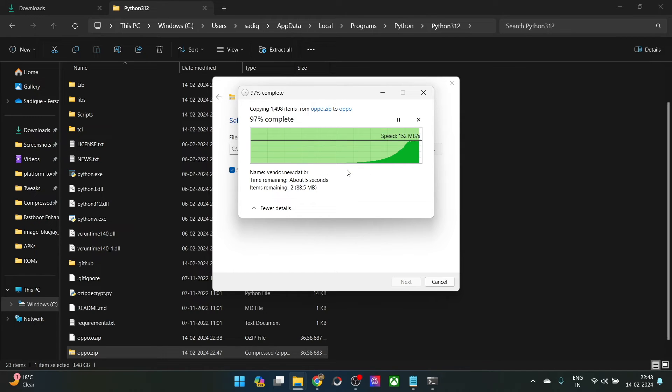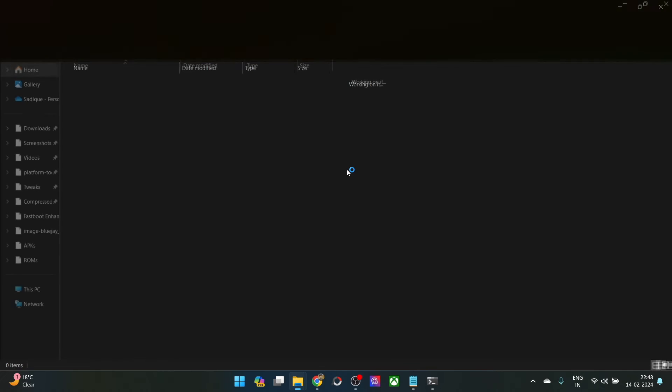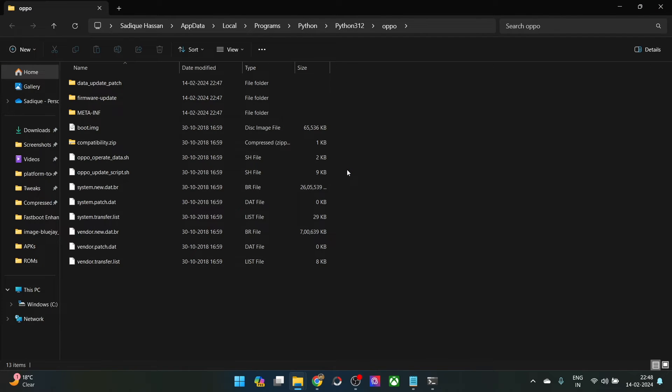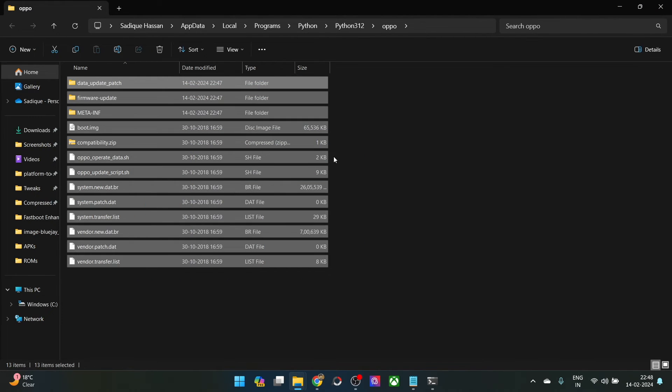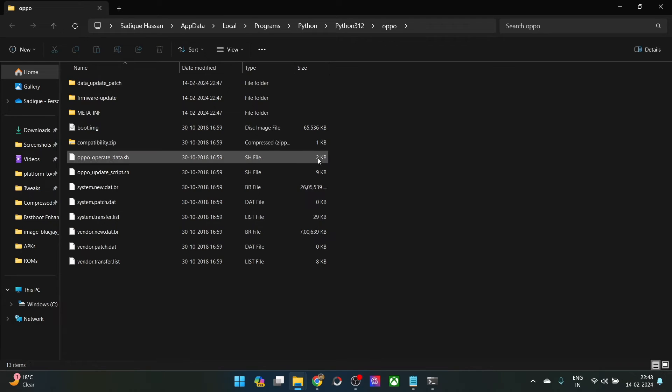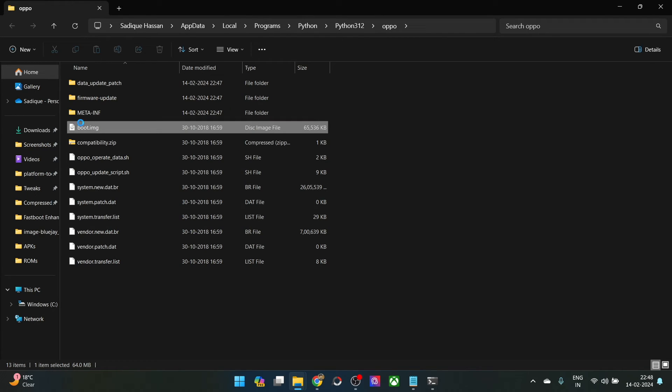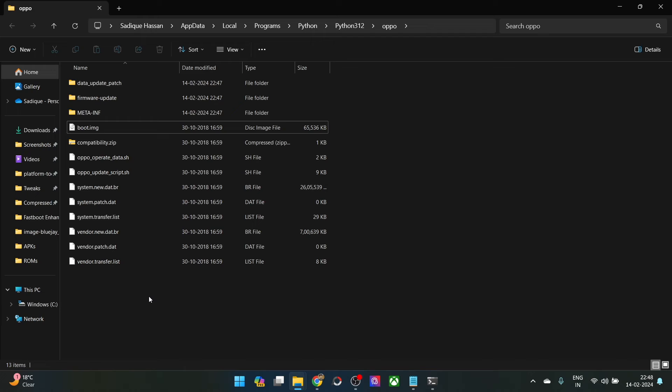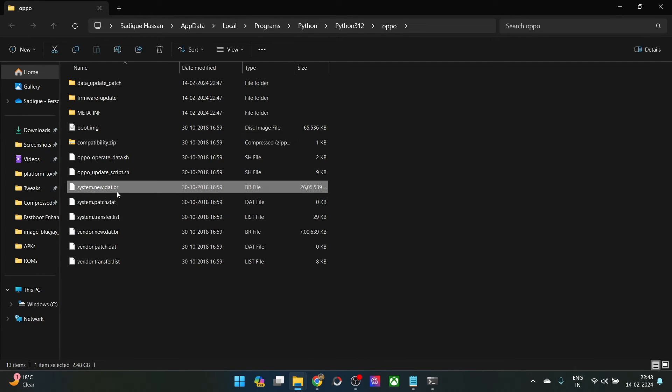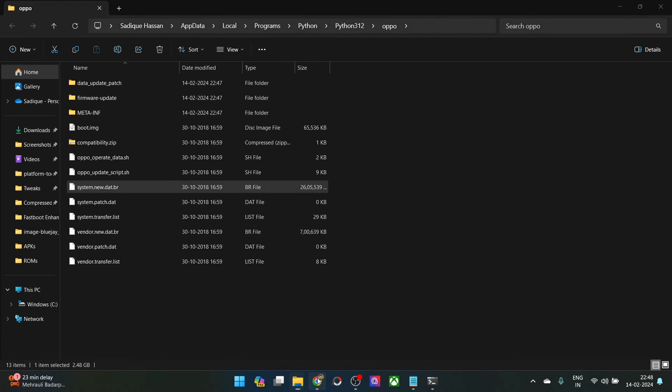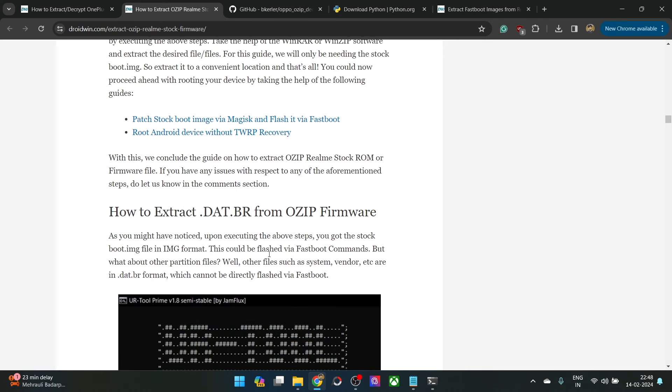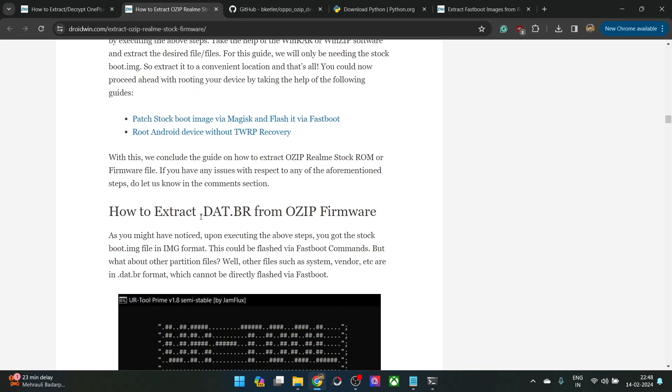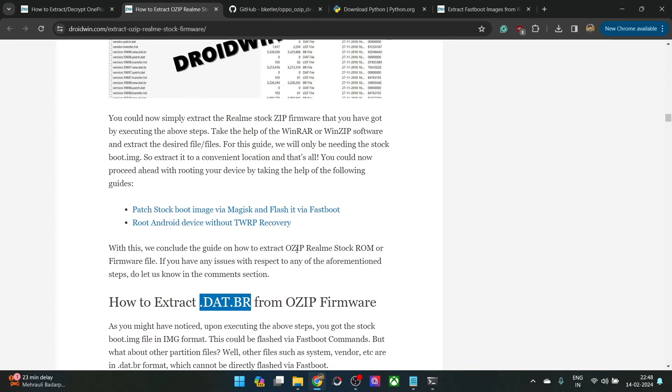The process is just about to get complete. With this, we have done the extraction. These are the files of the firmware as you could see. We have got the bootimg file, and you could then use it to patch via magisk and flash via fastboot to obtain root. But apart from that, as you could see, we don't have any other img file. Those files are there inside the systemnew.dat.br. In my next video, I'll also show you how to extract this .dat.br file. Stay tuned for that as well.